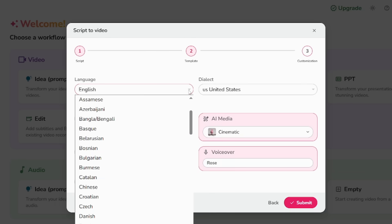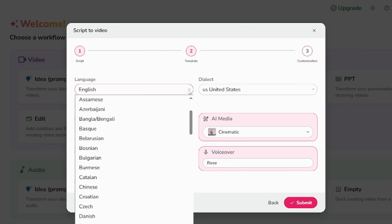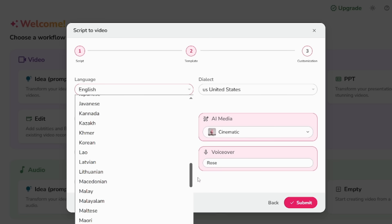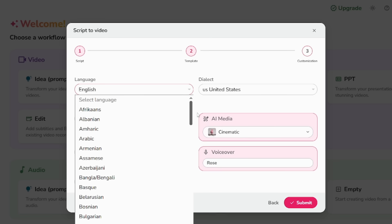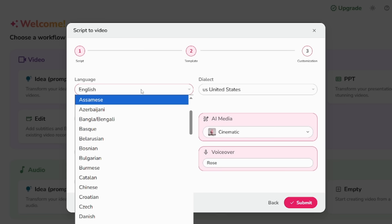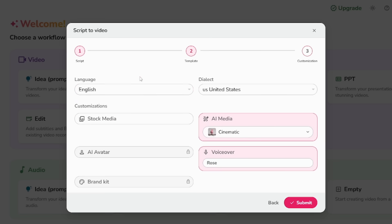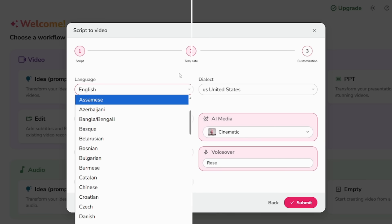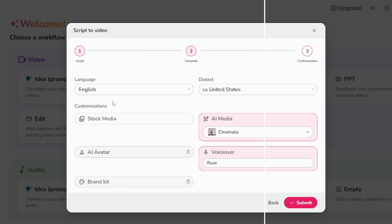This is where it gets creative. Choose an AI voice. They have over a thousand options in different tones, accents, male, female, warm, youthful, you name it.